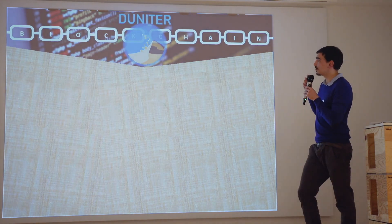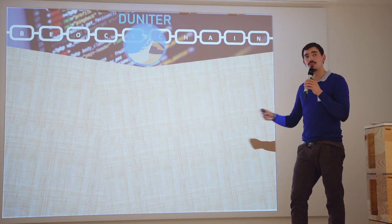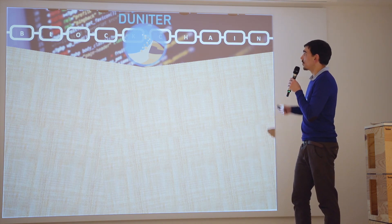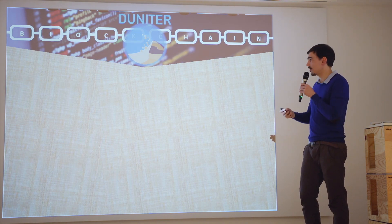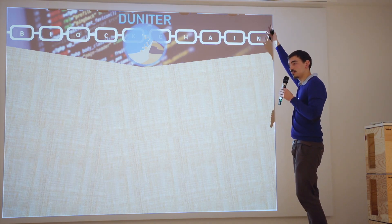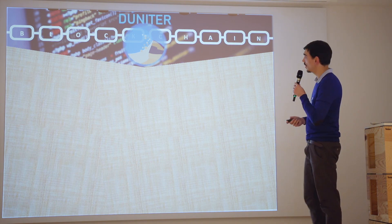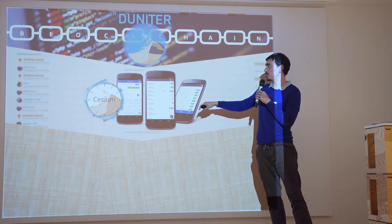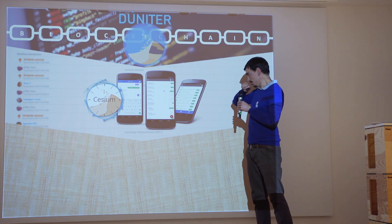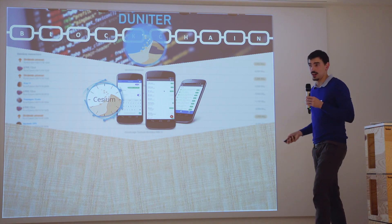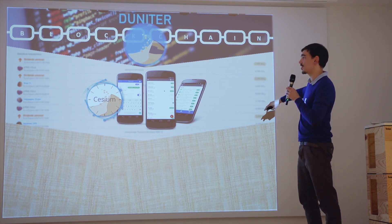Technically, the core of the money is called Duniter, which is the blockchain — a completely independent blockchain. This blockchain contains the equations we saw previously, and that's how money is automatically generated in the different accounts. The blockchain deals with certification, transactions, and everything. On top of that we have Cesium, which is an application that communicates with the blockchain to do transactions, handle certification, and allow different users to use the money. It's a very simple, intuitive app to use.